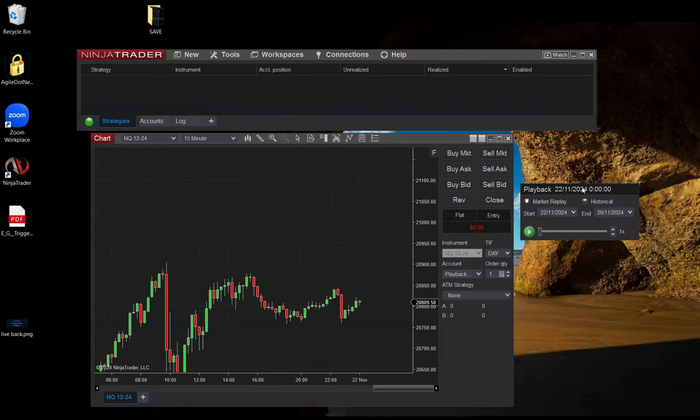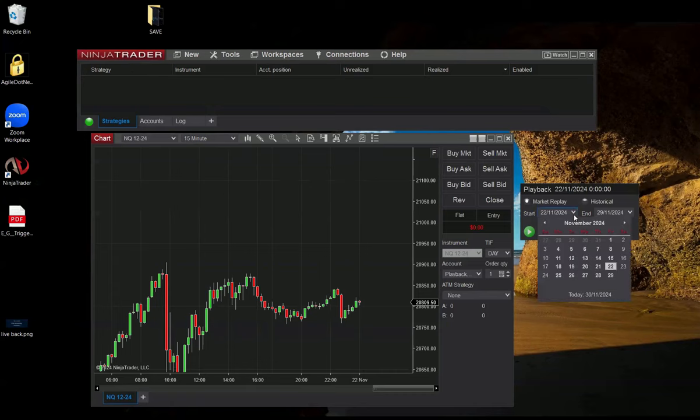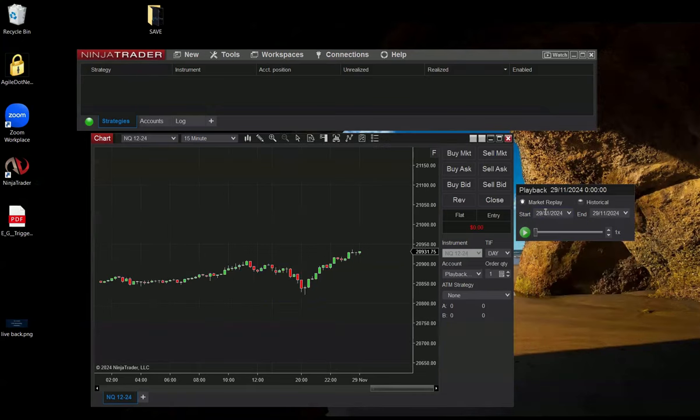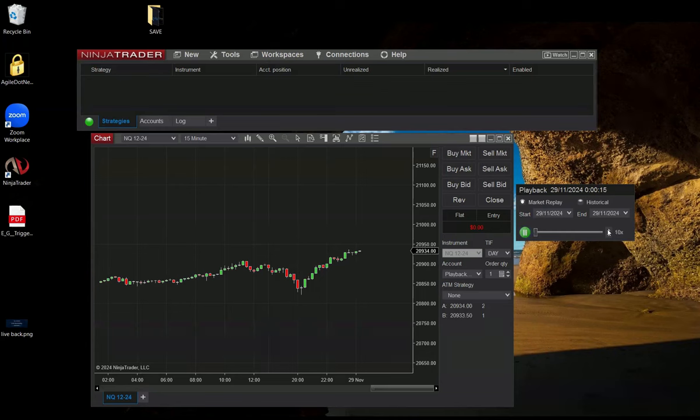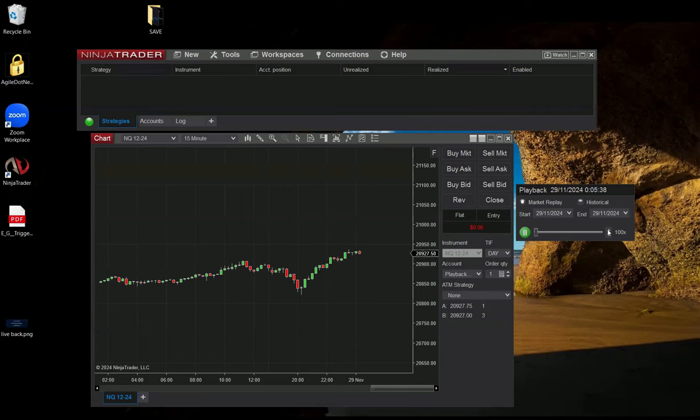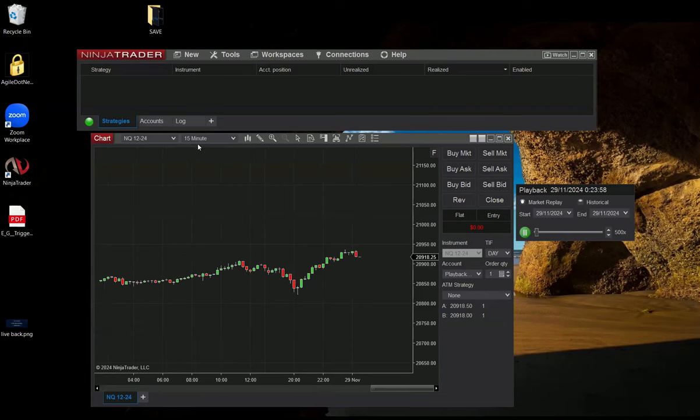So it downloaded the 29th November 29th. So, I'm picking November 29th and this is NQ and when I'm pressing the play button, I can do it faster. I can see the NQ candles. This is 15 minute time frame.